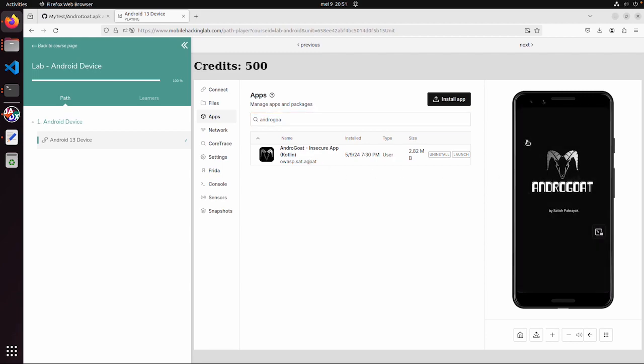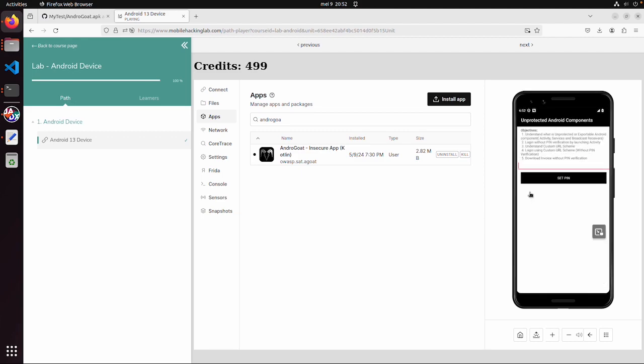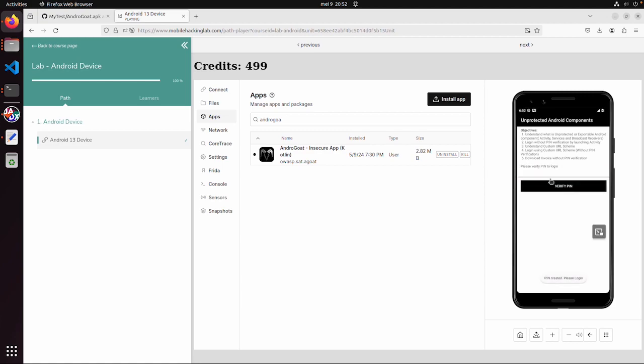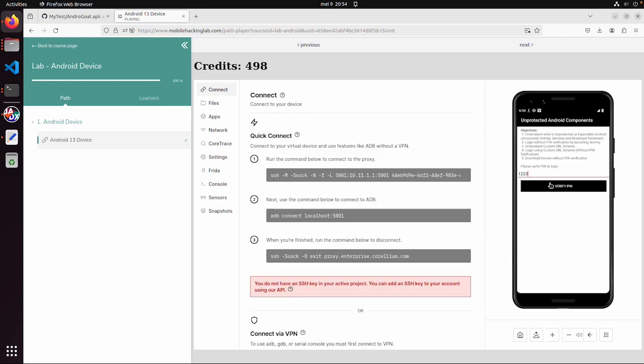This is an application with a lot of vulnerabilities. Let's start with unprotected Android components. And then in this case we need to set a pin 1224 for example. Verify pin. And then we can download an invoice. And now we cannot go to the next page.